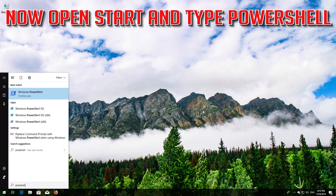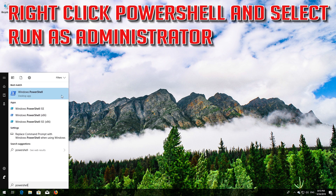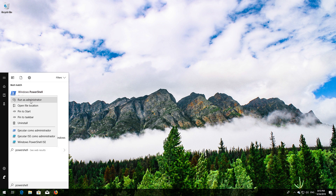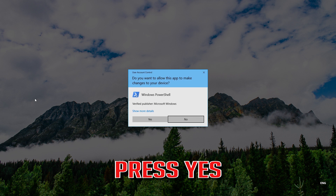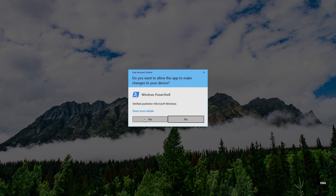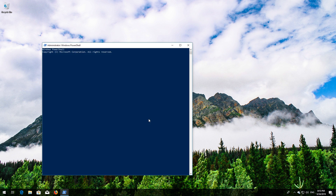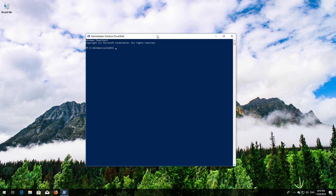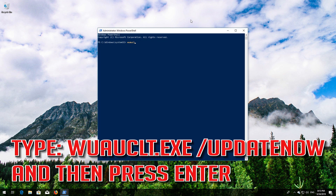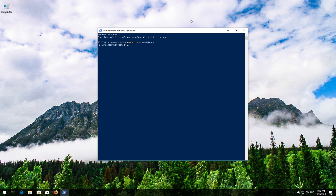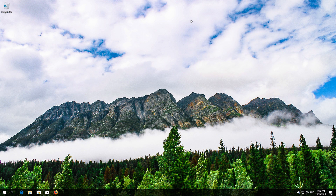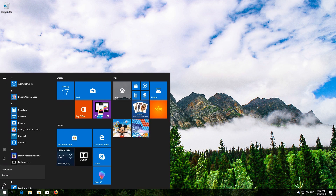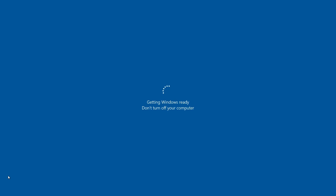Open Start and type PowerShell. Right-click PowerShell and select Run as Administrator. Press Yes. Type wuauclt.exe /updatenow and then press Enter. Type Exit and then press Enter. Now Restart — Windows Update should now be repaired.